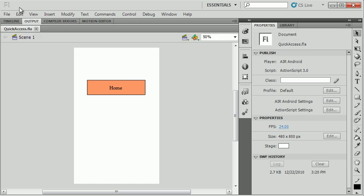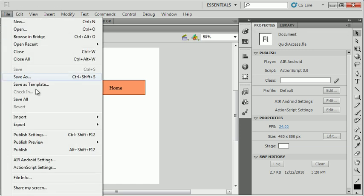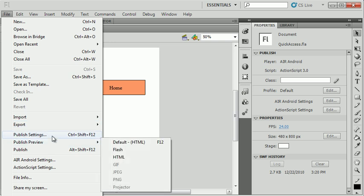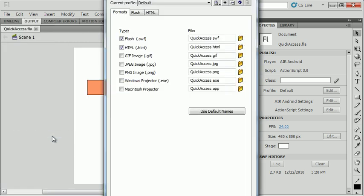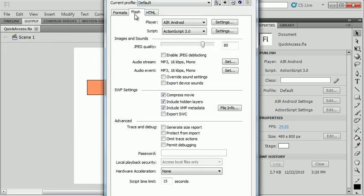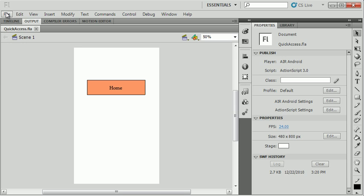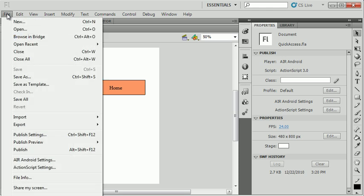In Flash, I'm going to go to my File, Publish Settings. If I go to the Flash tab, you'll see that there are settings for Air for Android. I'm going to cancel out of this for a second and just show you there's a shortcut to that File menu, Air for Android Settings.